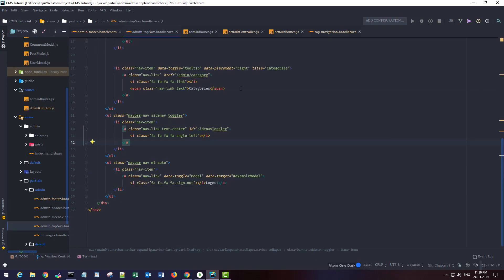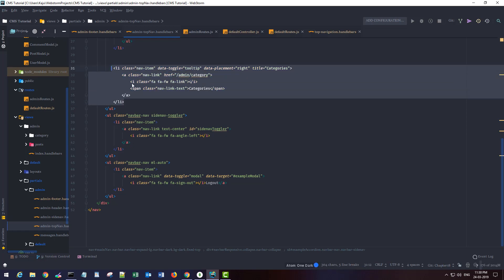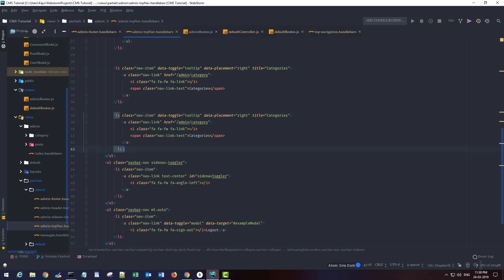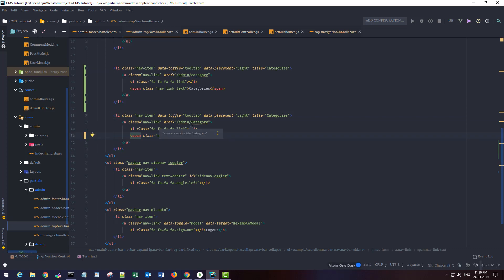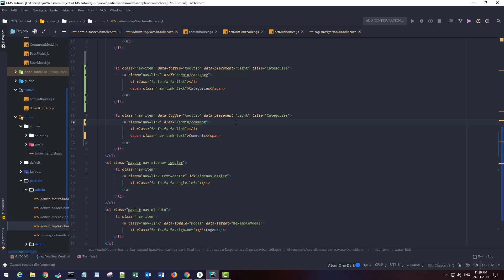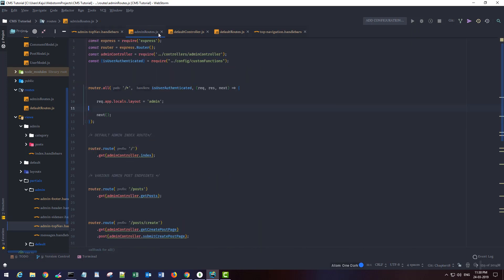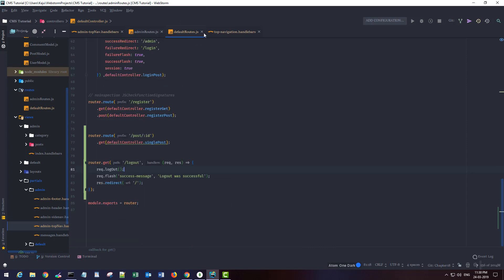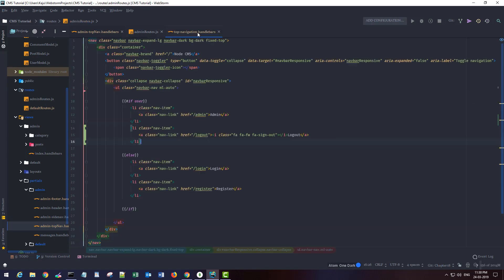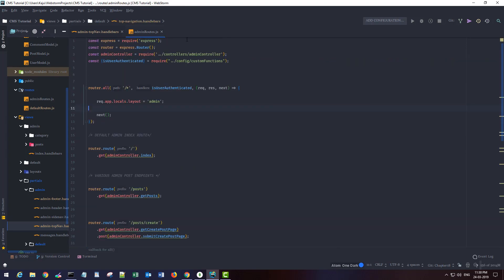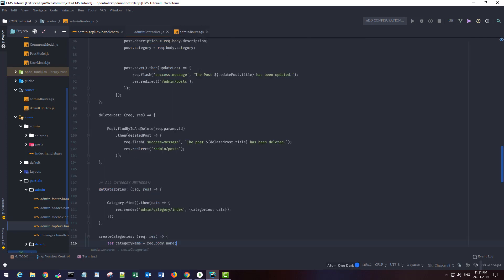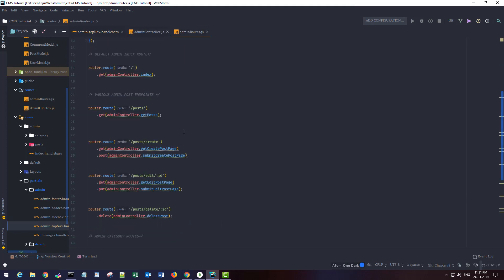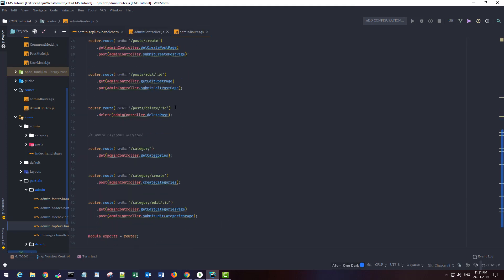We have the categories here. Let's create another LI. It will be my comments. This will take me to the admin slash comment URL which I need to create. I'm gonna close the default controller and default route and open admin controller and admin route.